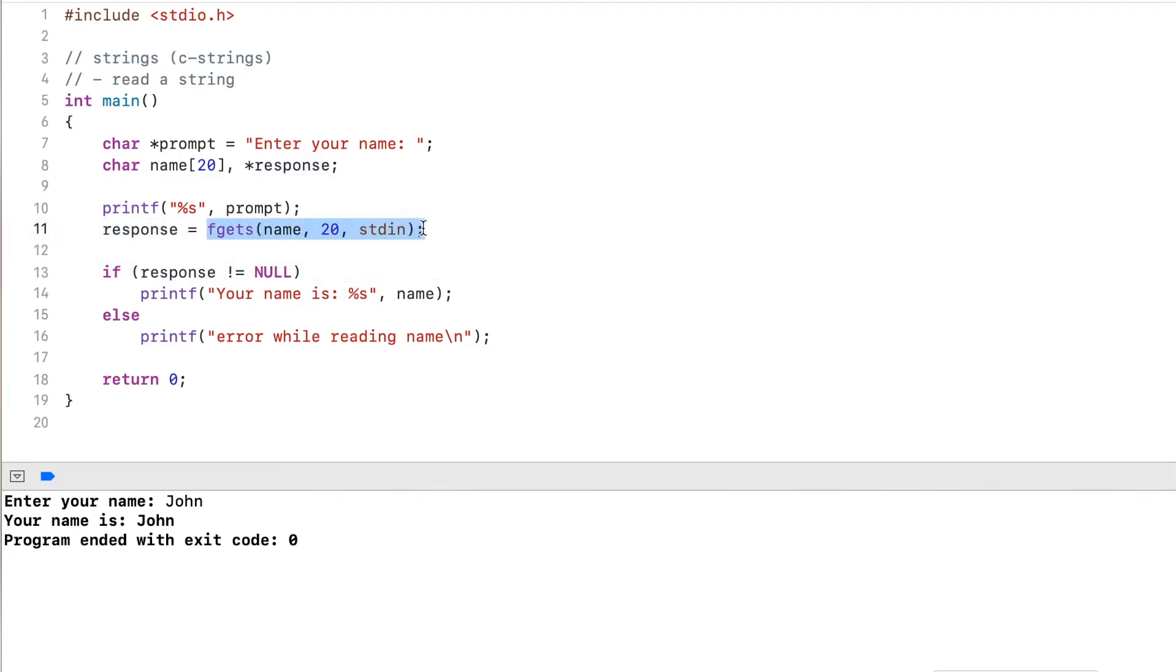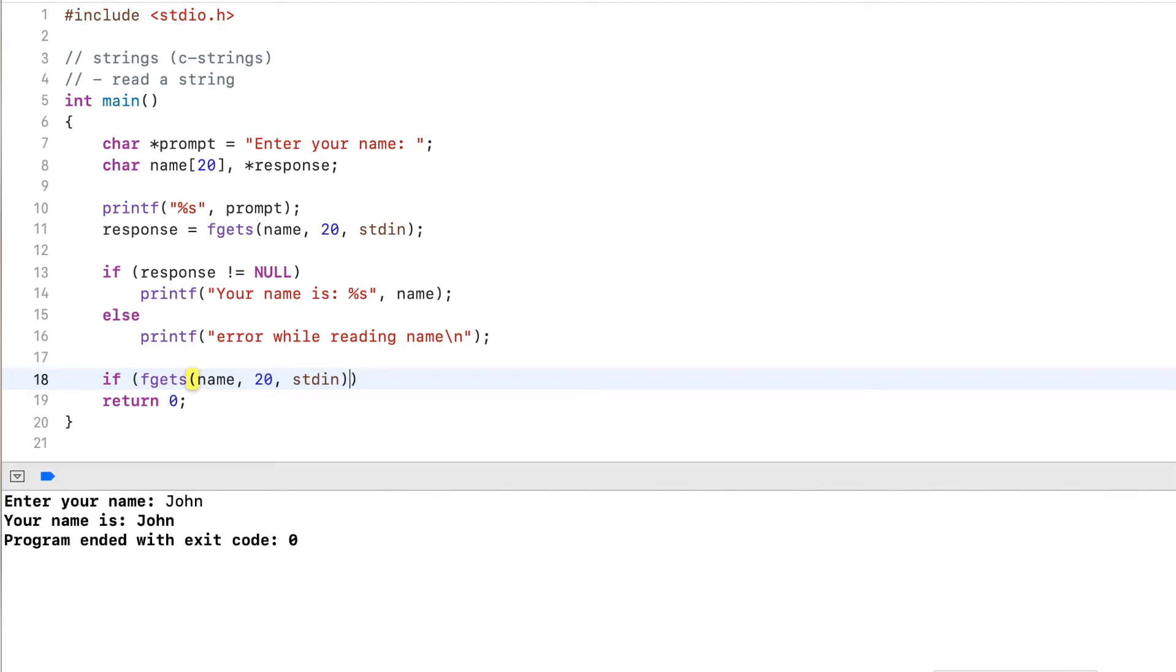and I show this again, you use the fgets function, and you directly use it in the condition. And then you check that it did not return null.